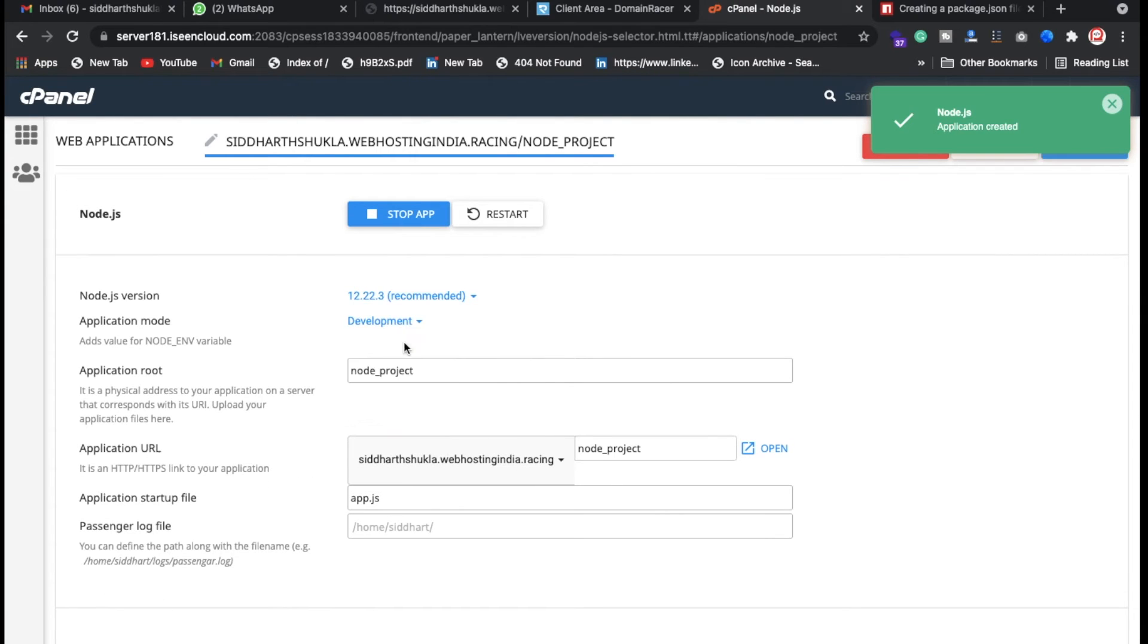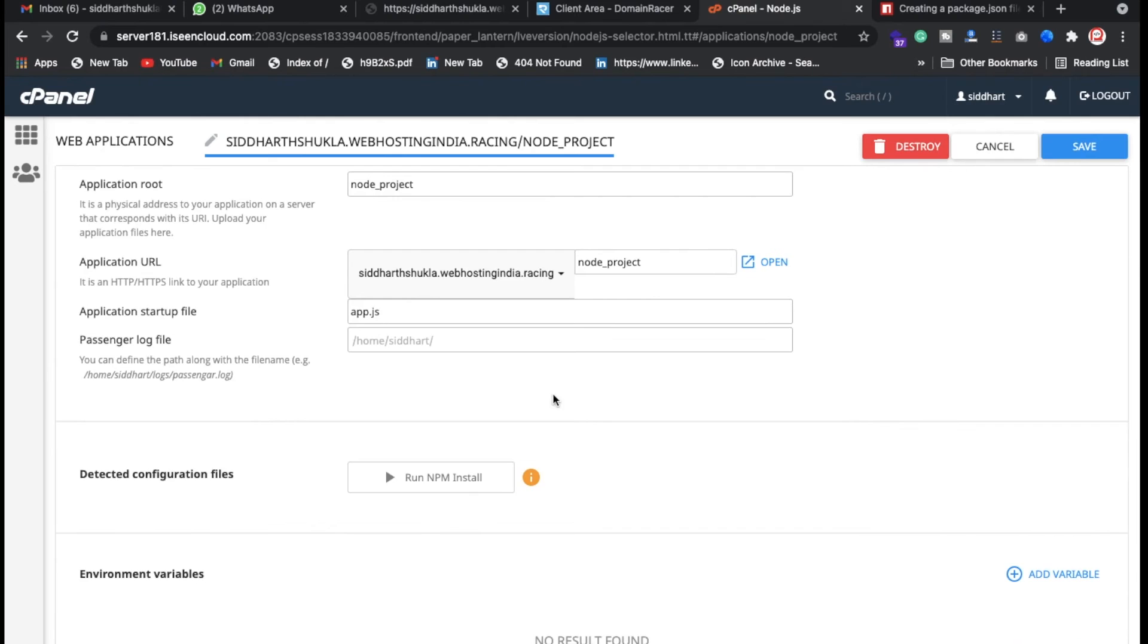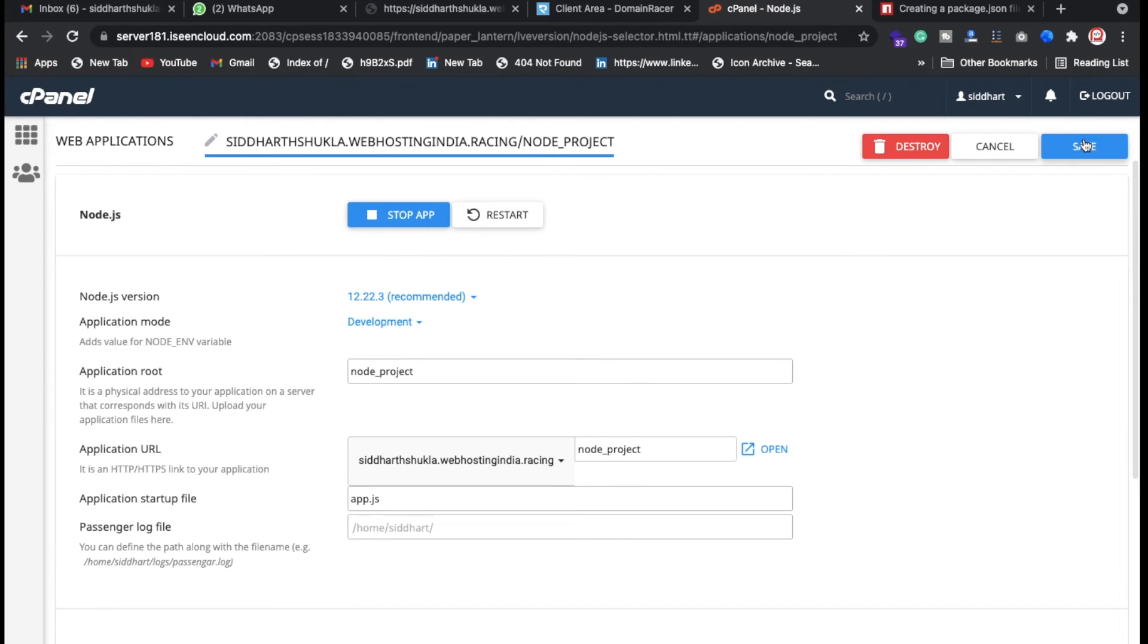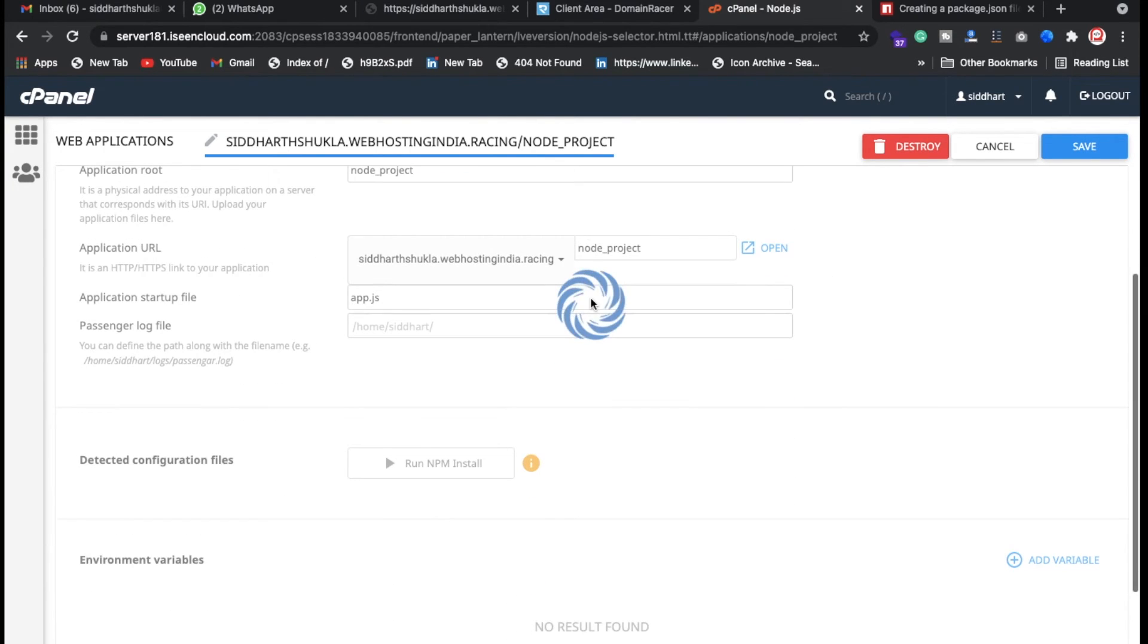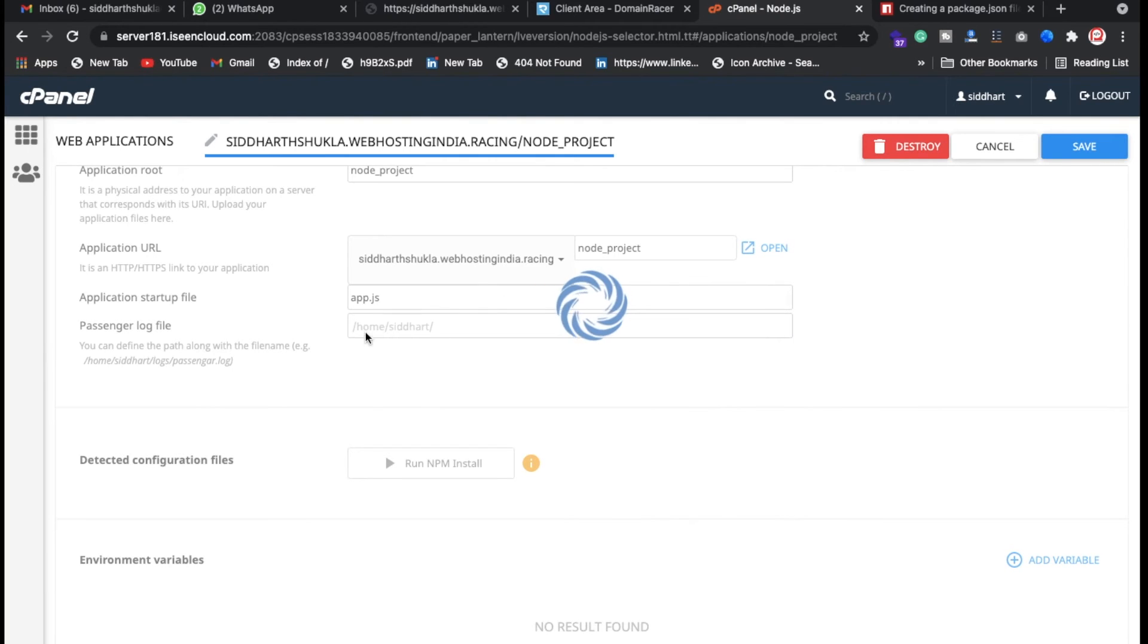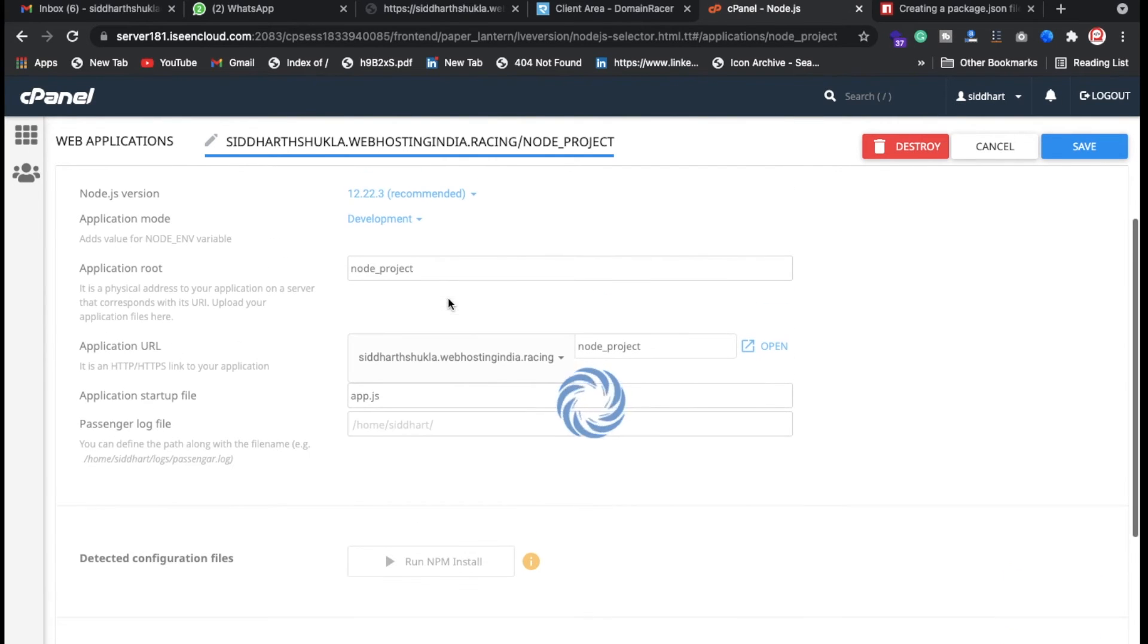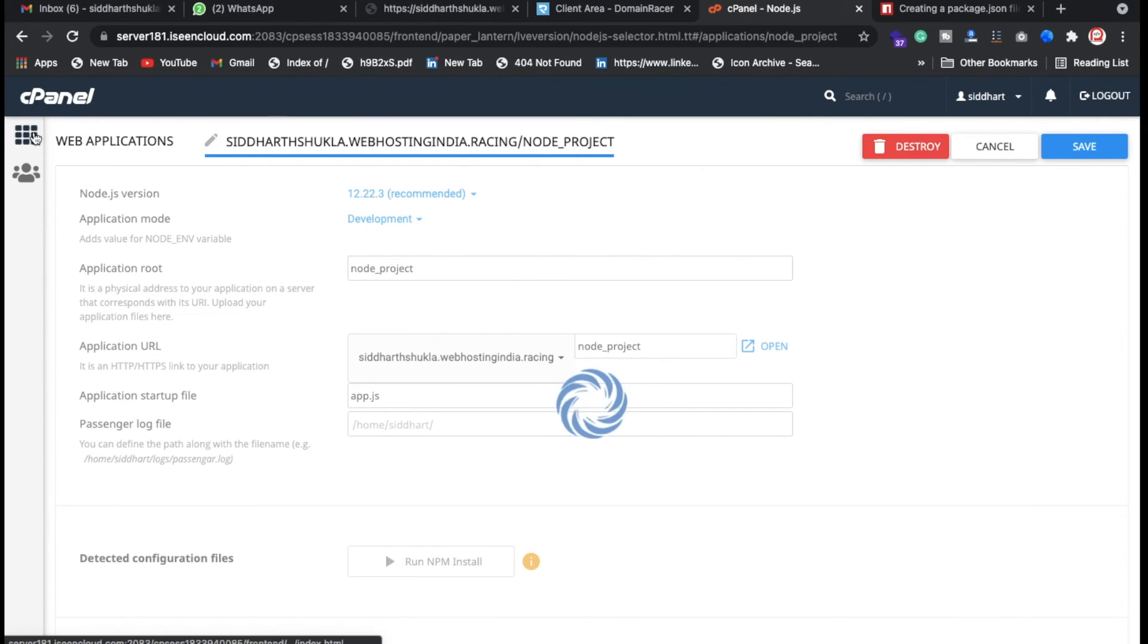Also think about what is your root directory so you can understand where we need to go. Let me go to the root directory first of all. Let me go inside the file manager.